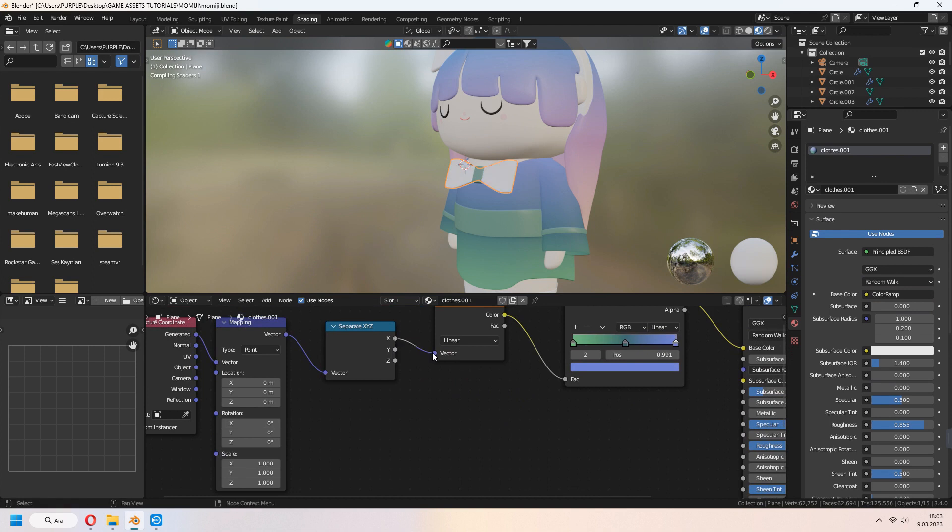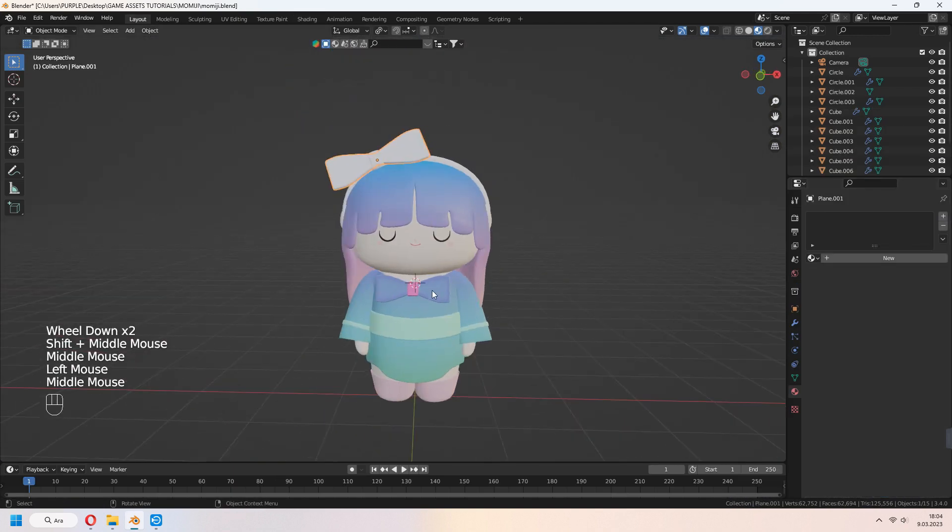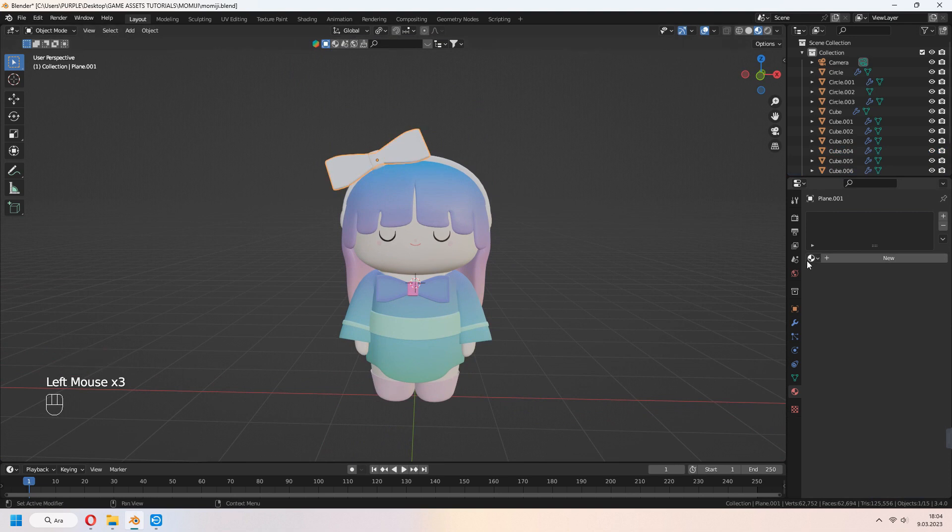For the ribbon, we make the same thing. Our character will be like that.